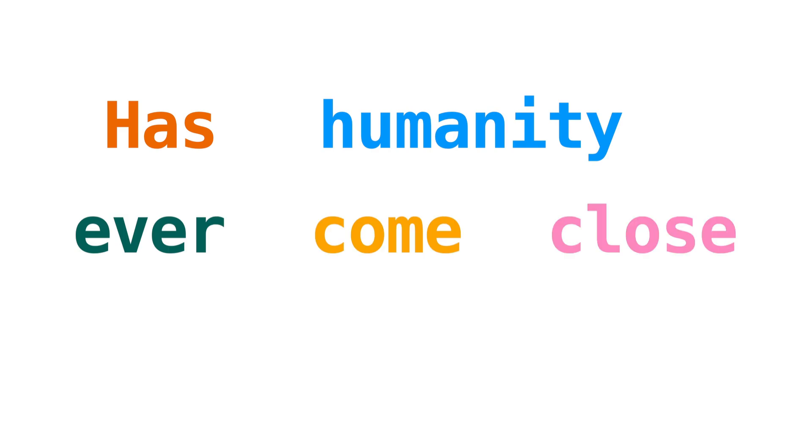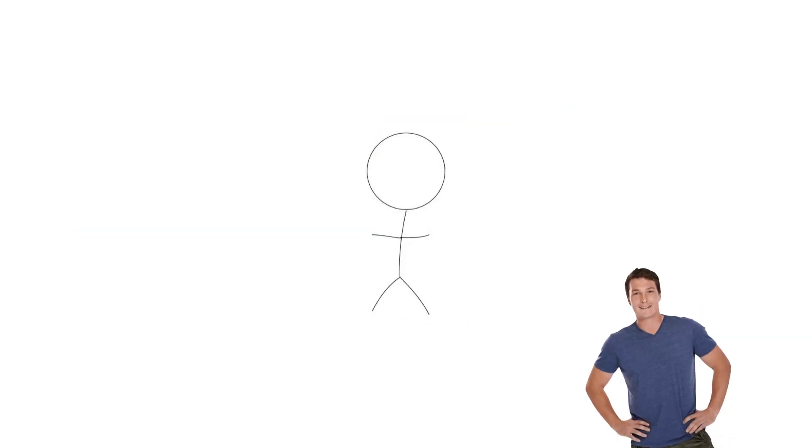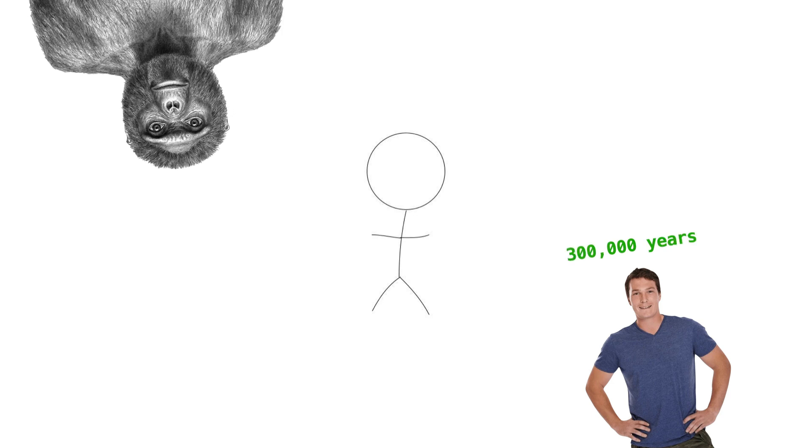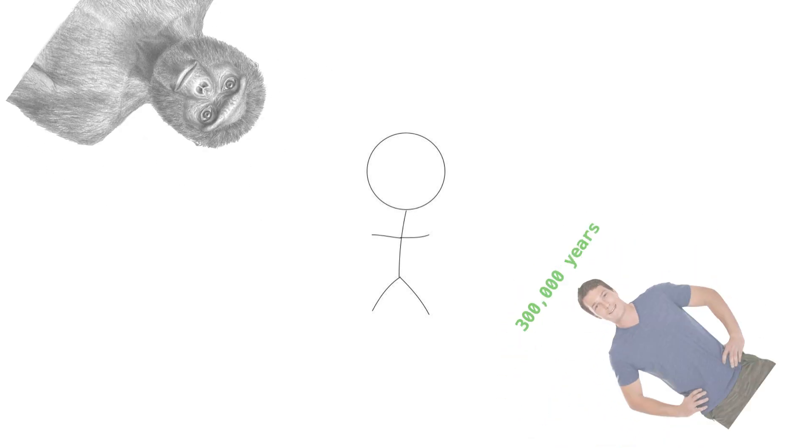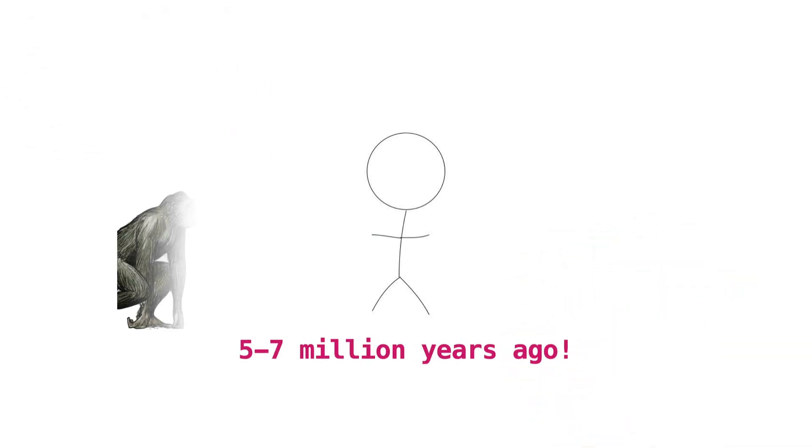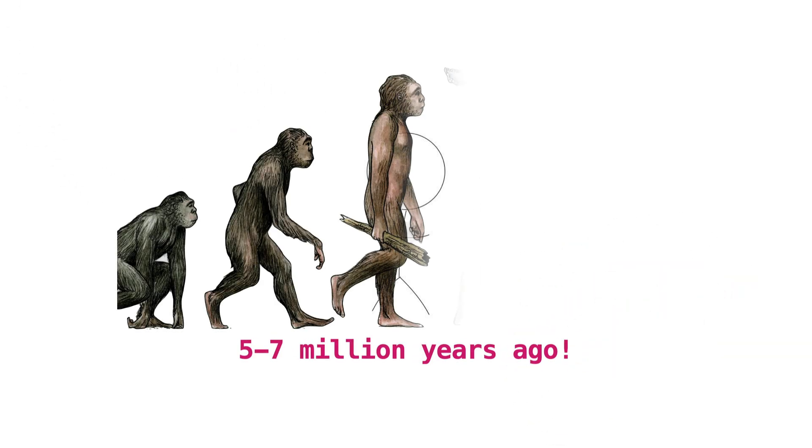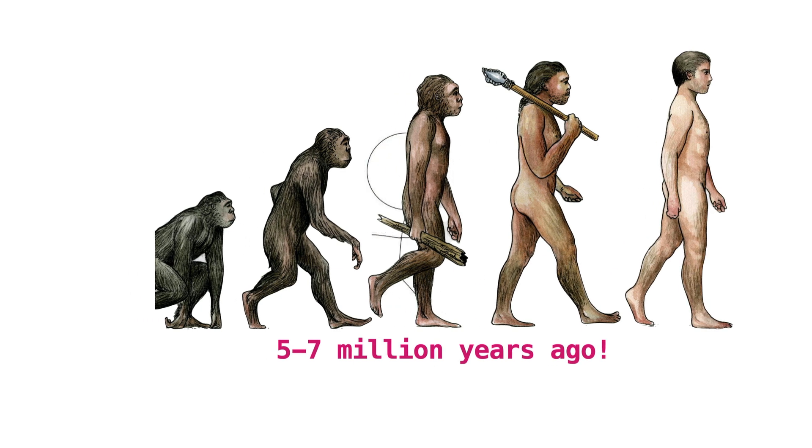Has humanity ever come close to extinction? Modern humans have walked around on this earth for about 300,000 years, with our ancient ancestors walking around long before that. The first human ancestors began to emerge anywhere between 5-7 million years ago, when the first ape-like creatures started walking on two legs.